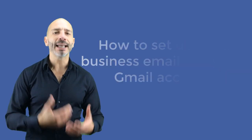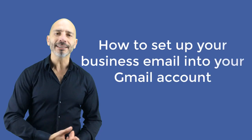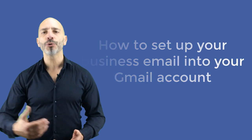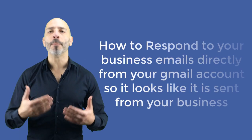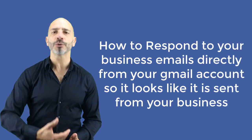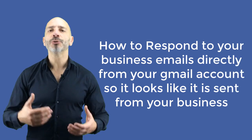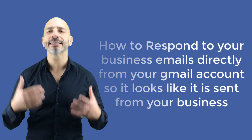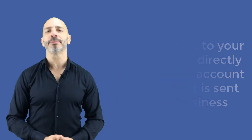how to set up your business email into your Gmail account and finally, how to respond to your business emails directly from your Gmail account so it looks like it is sent from your business email address. Are you ready? Let's go.